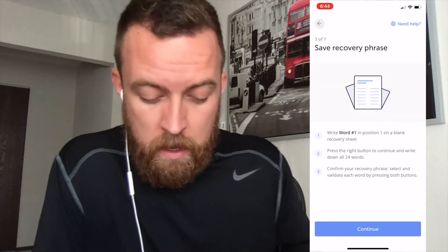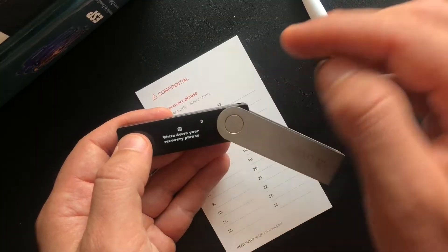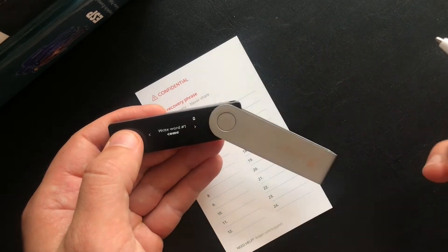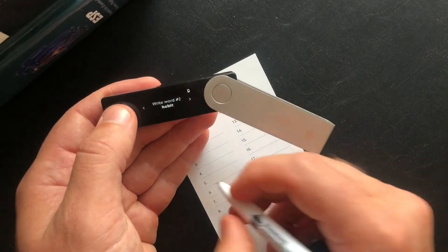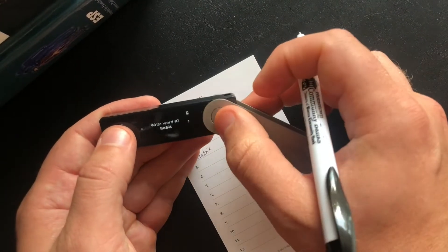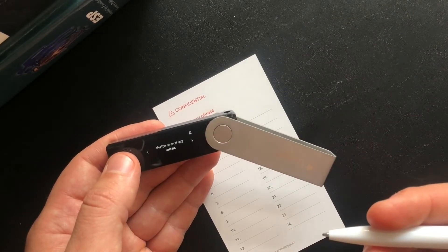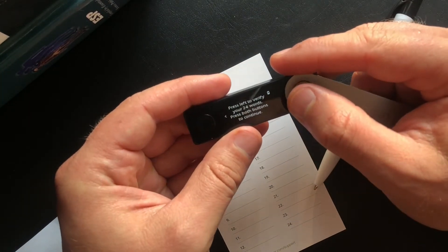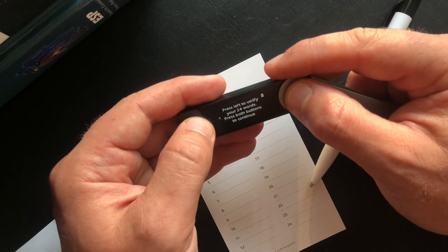Now save your recovery phrase. The Ledger X is going to display your recovery phrase, and that's where the three cards that come in the box are used. This is where you write down your 24 different words. I'm only going to do a couple to show you — the first would be 'come,' next one would be 'habit,' then 'east.' Continue this for all 24 words all the way through the process. Then it will have you confirm them. You'll see it says press left to verify your 24 words, press both buttons to continue.